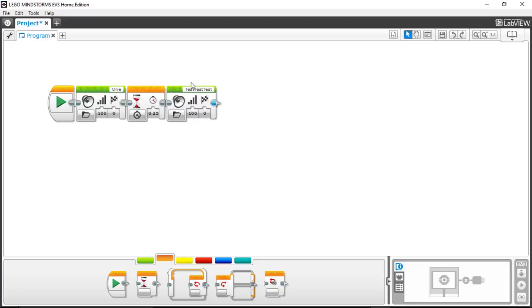I'm not going to load this on the robot because this is pretty self-explanatory. But if you want to try that for yourself, now you know how to set your own sound files. Thank you very much. Bye bye.